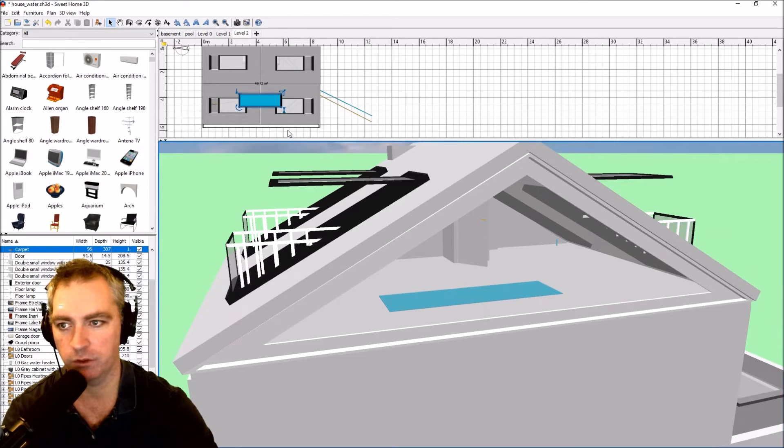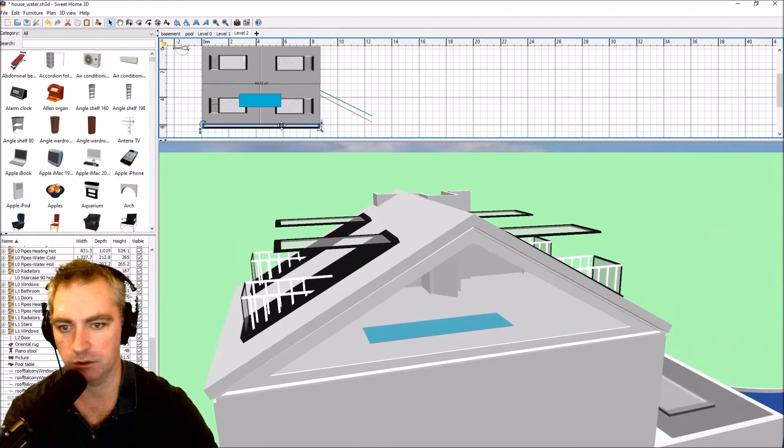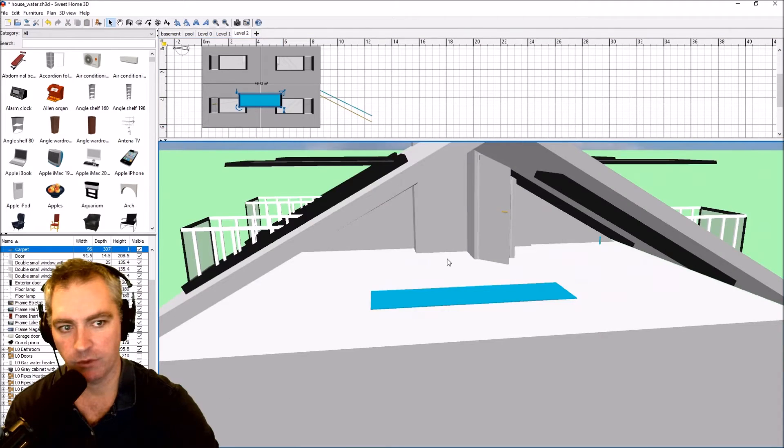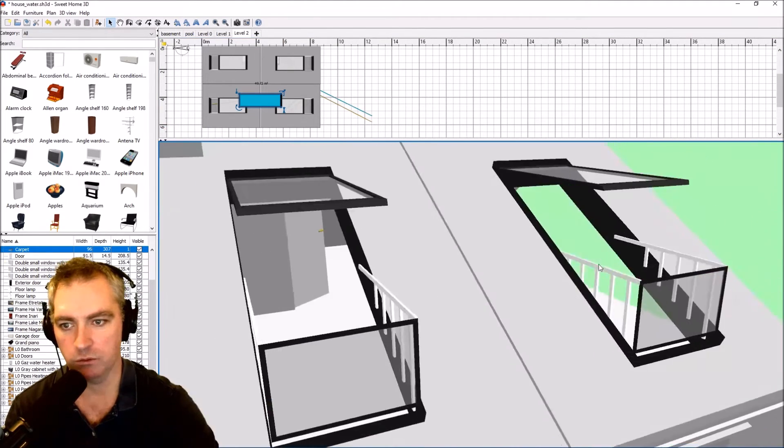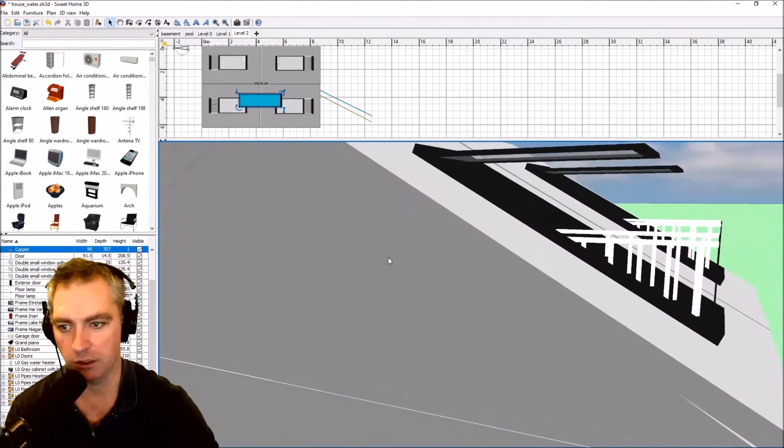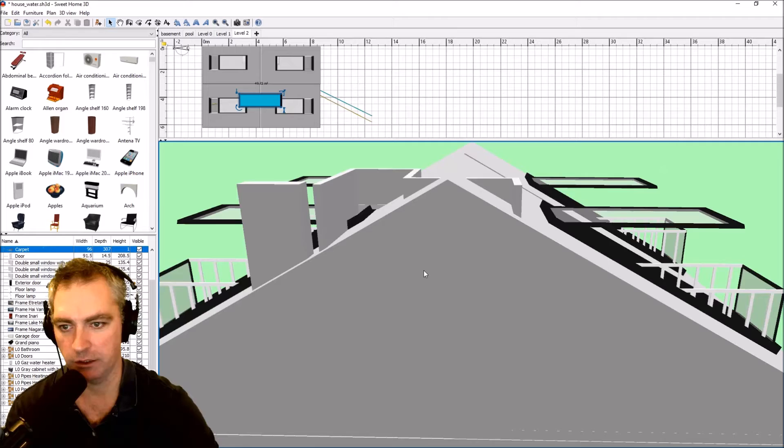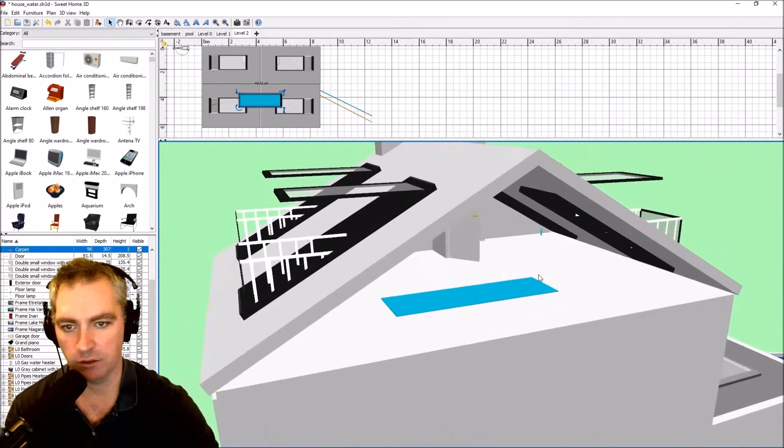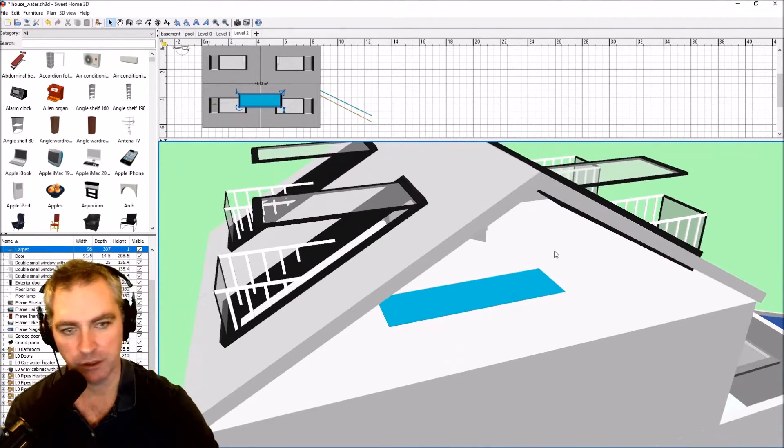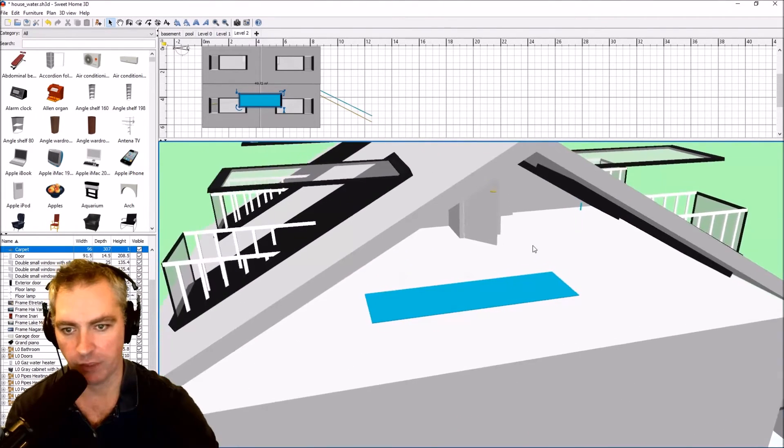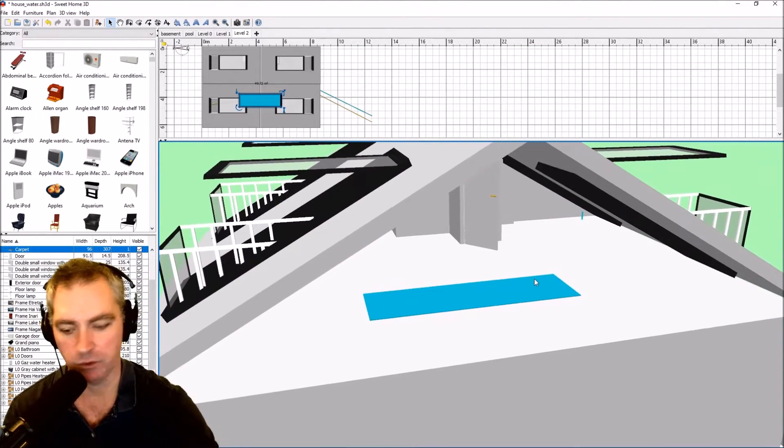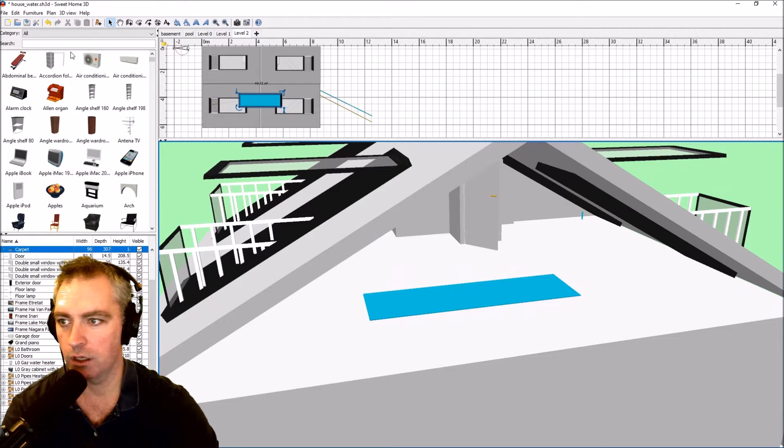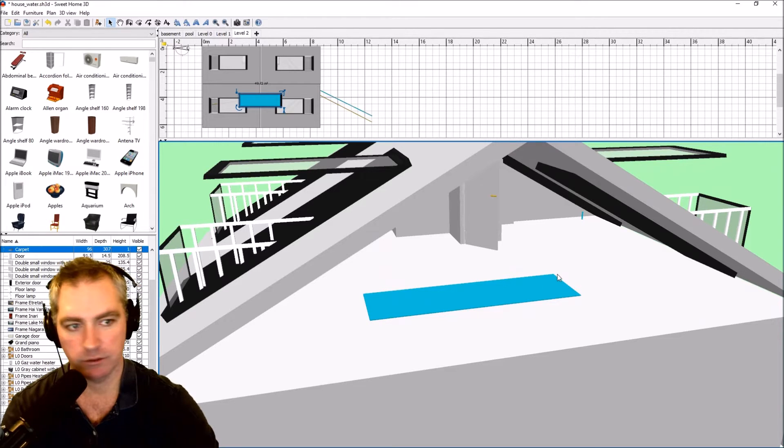First though, I'm just going to delete that from my model. That used to be a wall a bit like the other side here, but I deleted it and now I want to put a triangle window there.